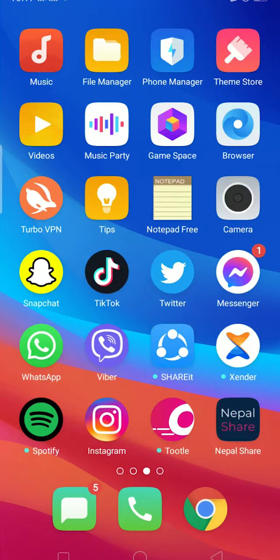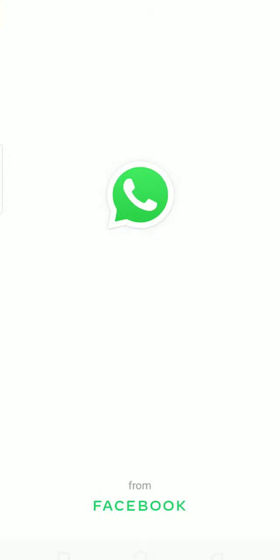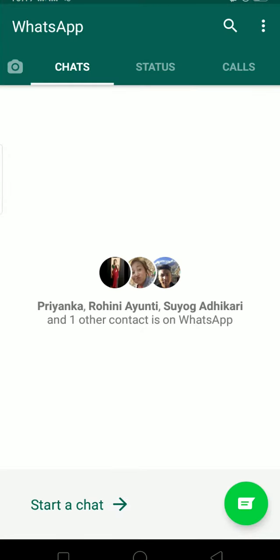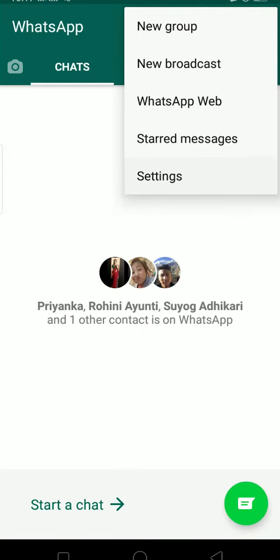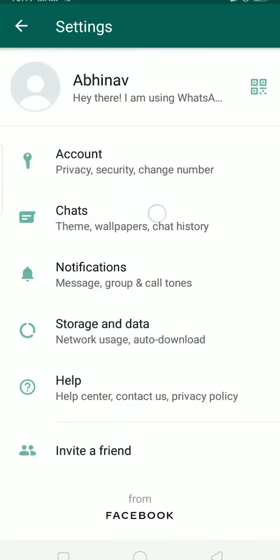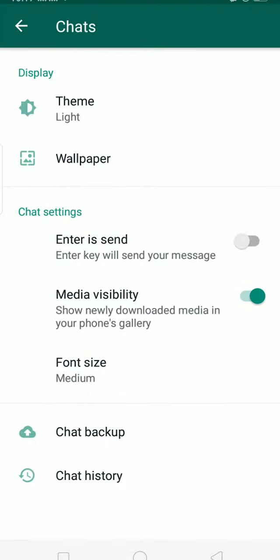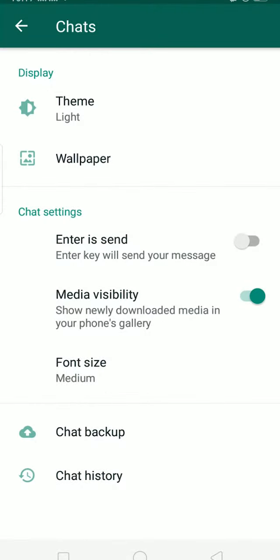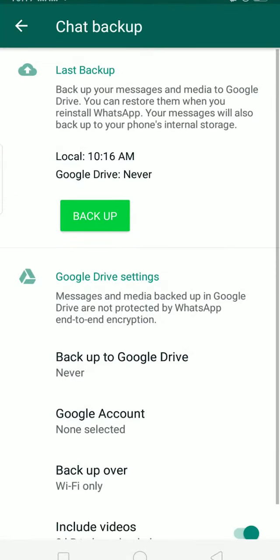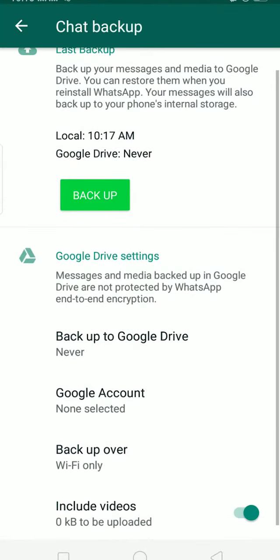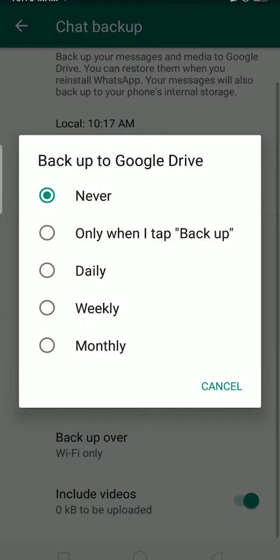Let's start today's video. First, open WhatsApp and click the three dots at the top right corner. Go to Settings, then Chats, then Chat Backup. On Chat Backup you'll see 'Backup to Google Drive' — press on it. Right now it's set to Never.